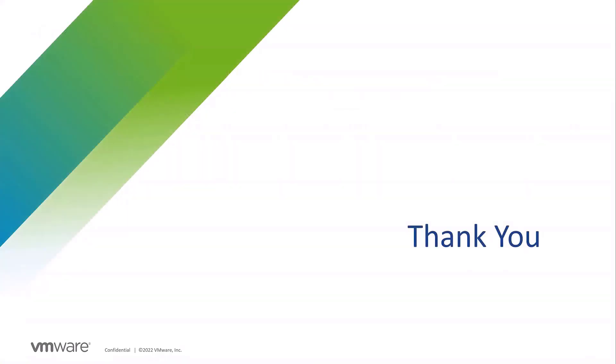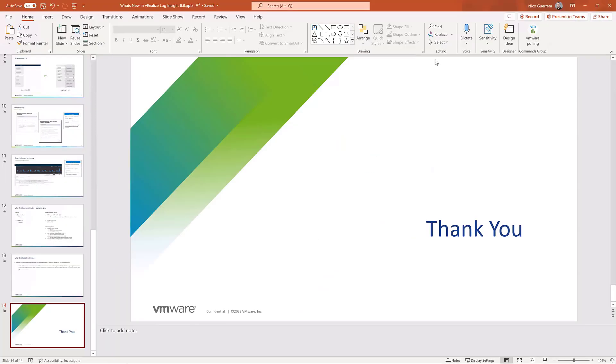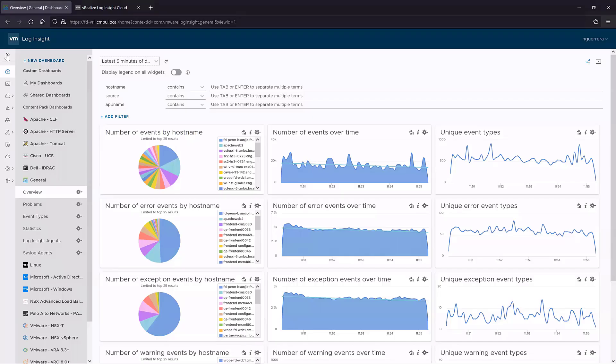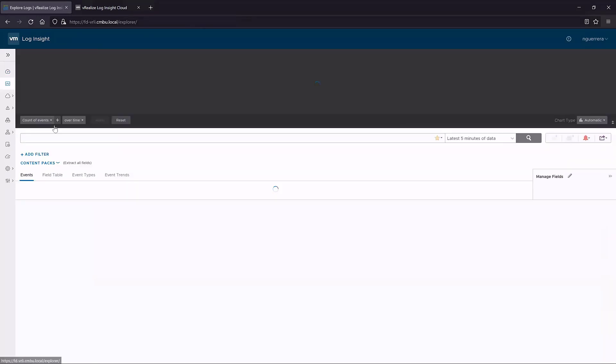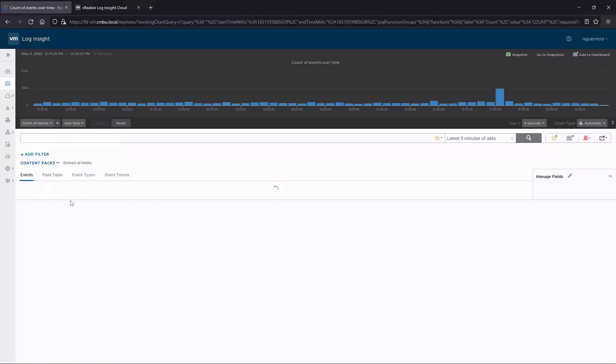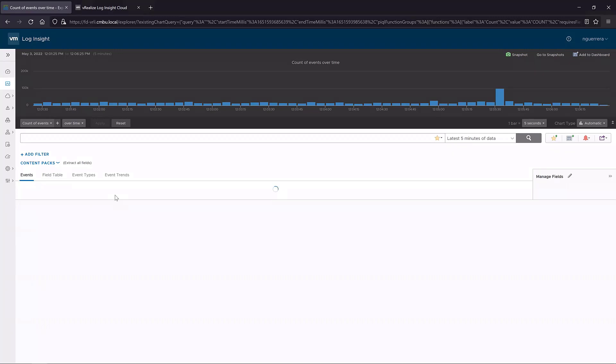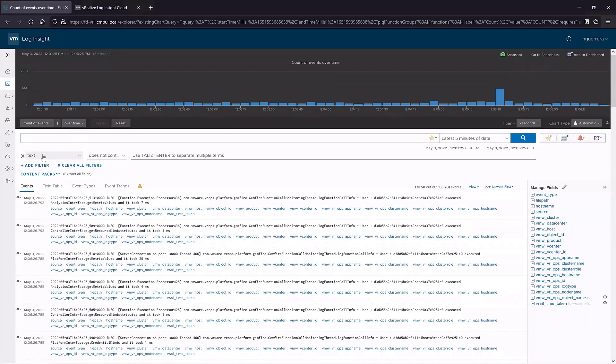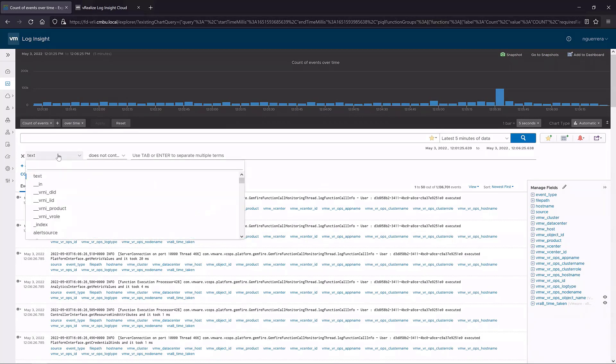And now I'm going to show some quick demos of some of the new features we have. One of the things I wanted to show is our index searching. Normally when you would do a search for an event in Log Insight, you would have to search every single bucket and every single index, and that could cause a lot of time to value. That can cause, when we had to query all those events, it took a little while for everything to come up.